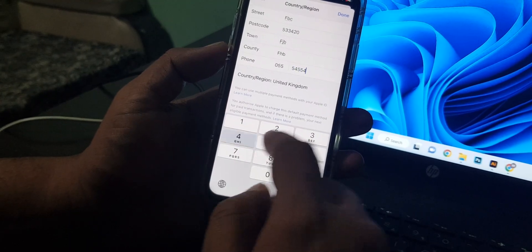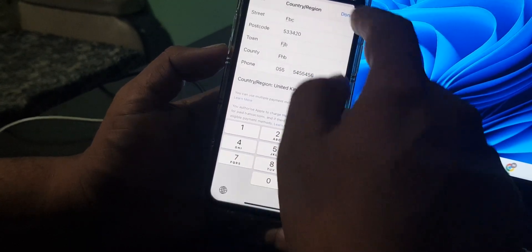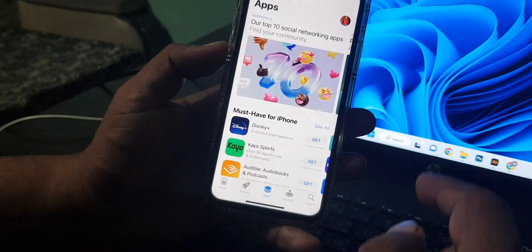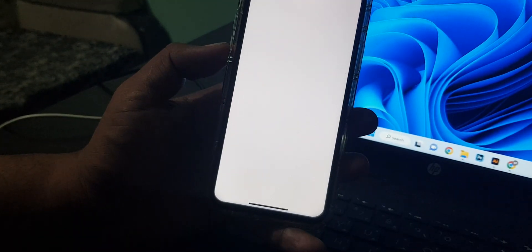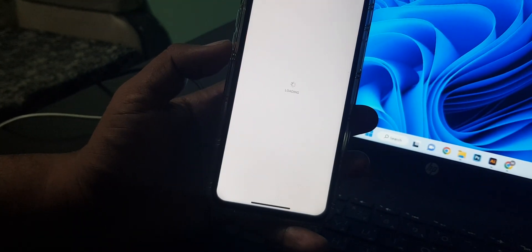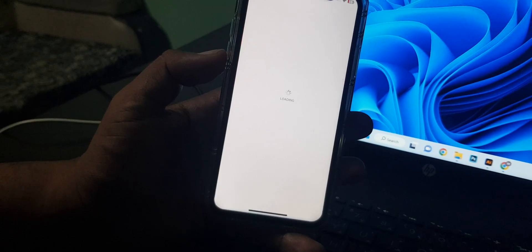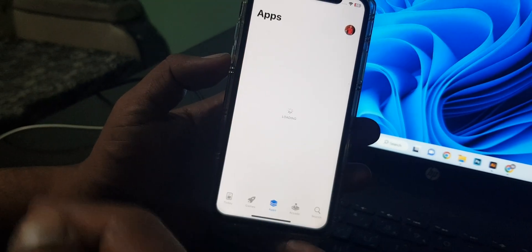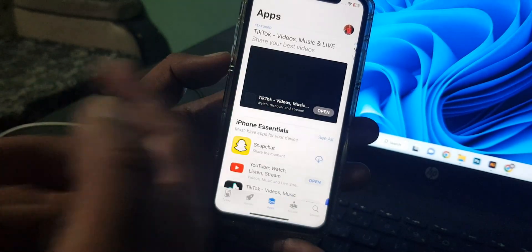Now tap on done. Wait for a few seconds. As you can see, my country region has been changed into United Kingdom store.